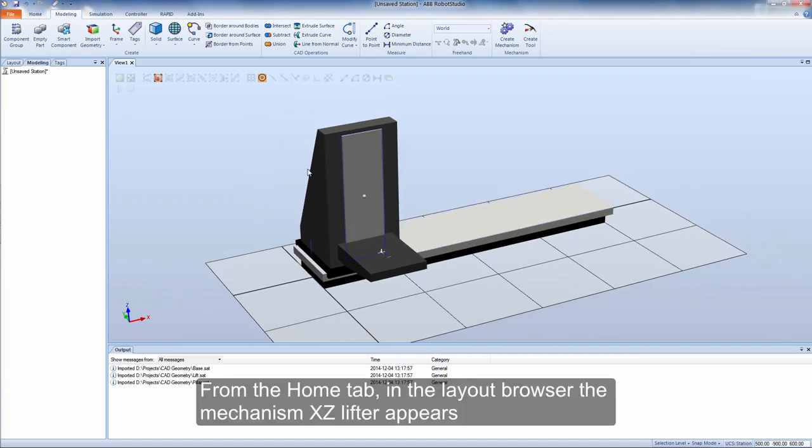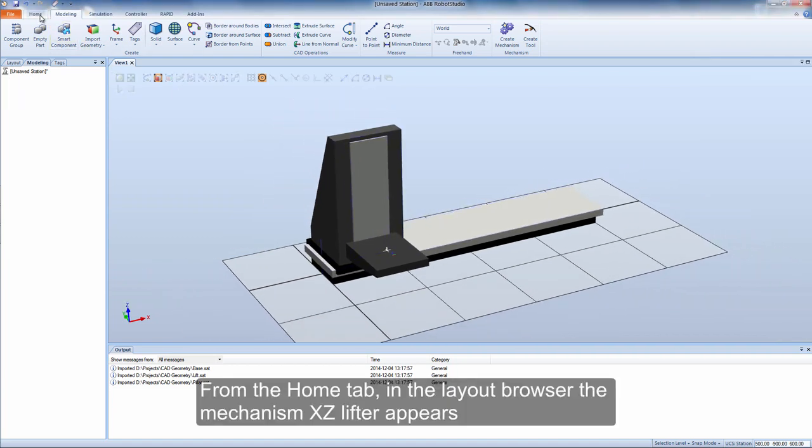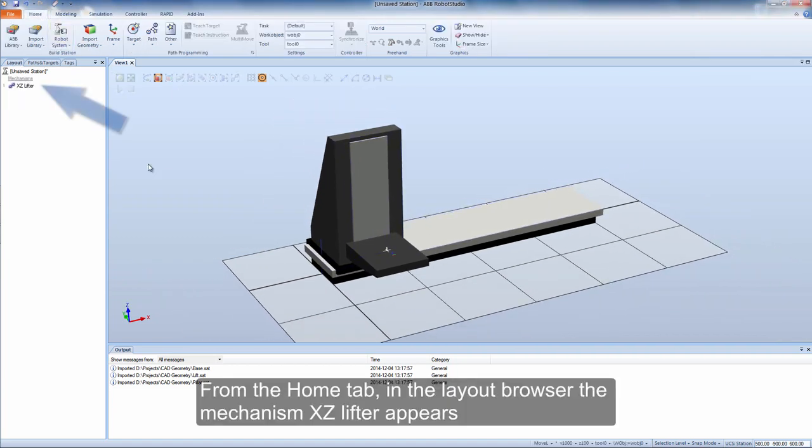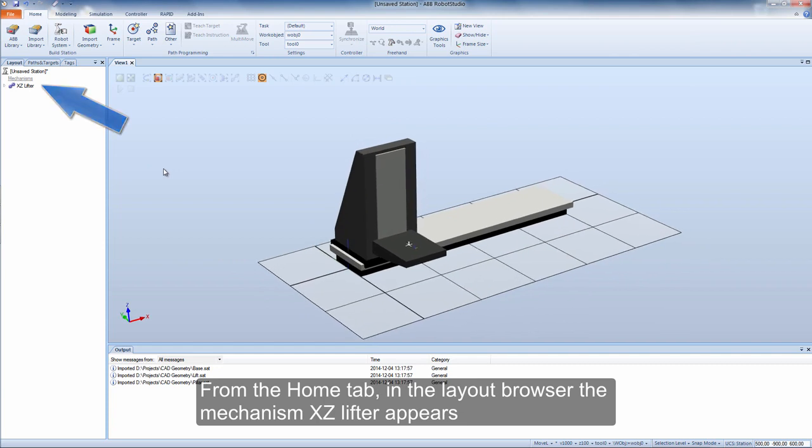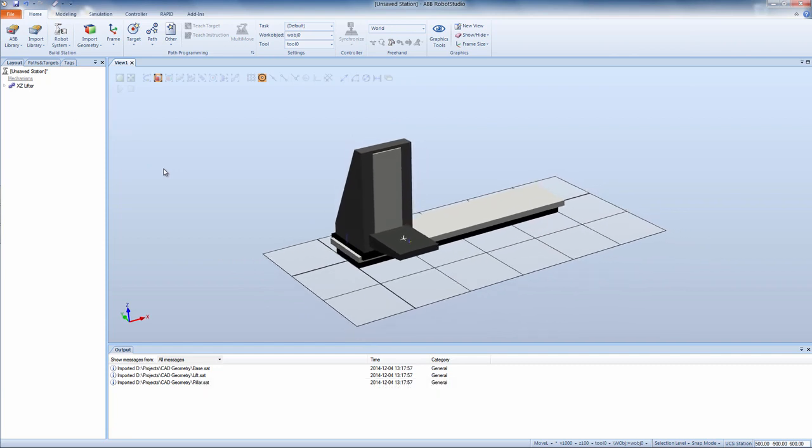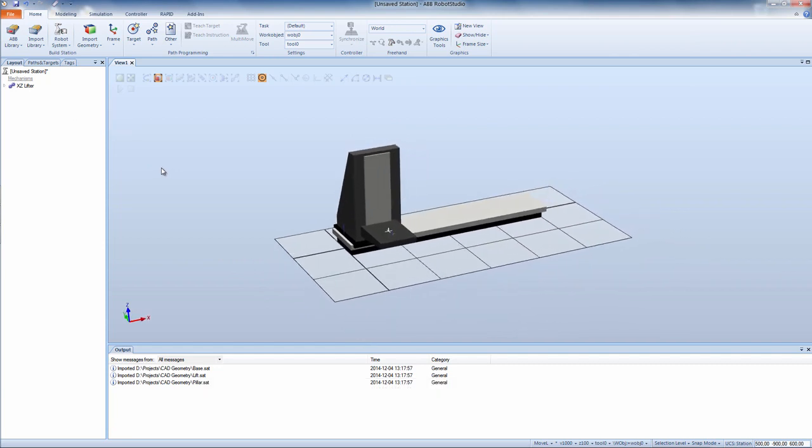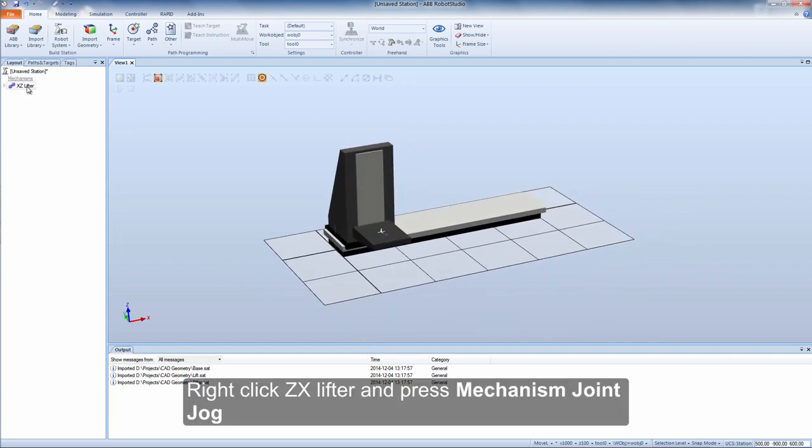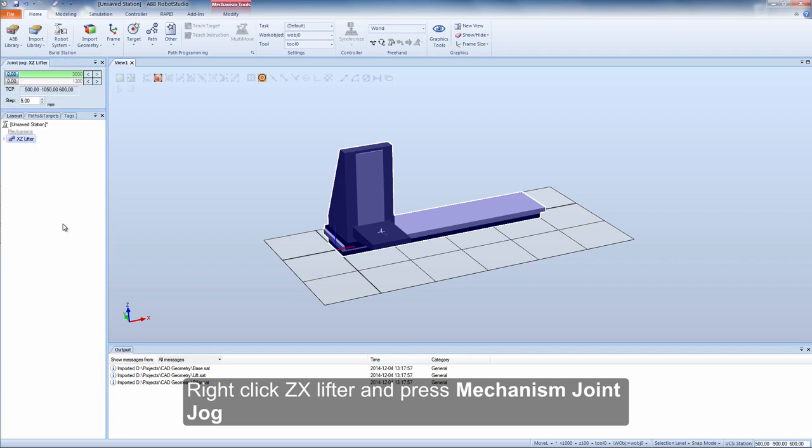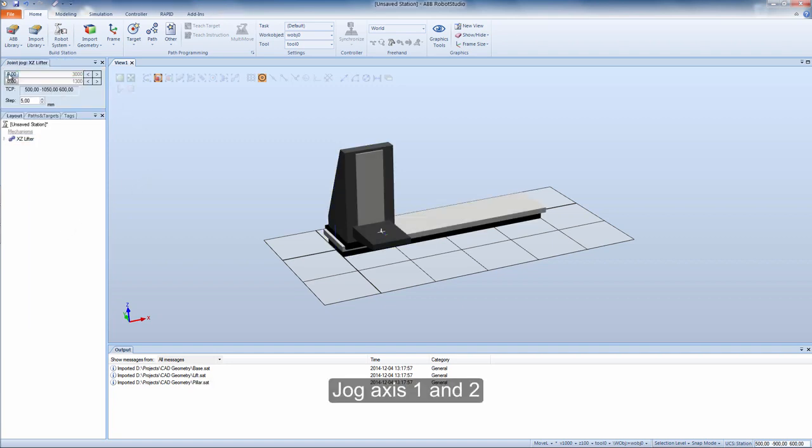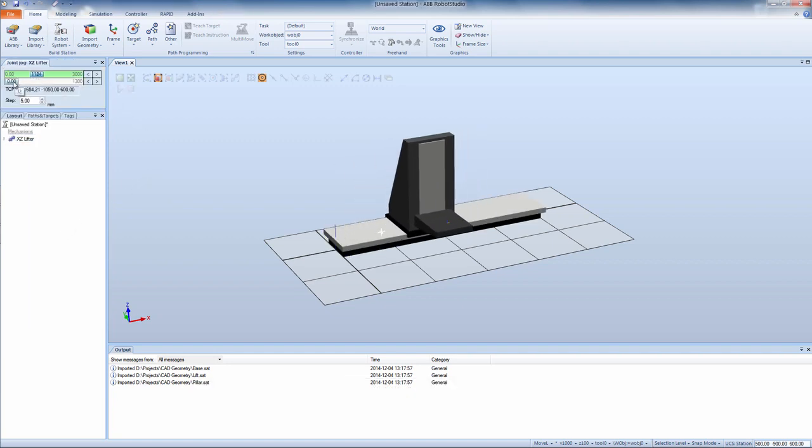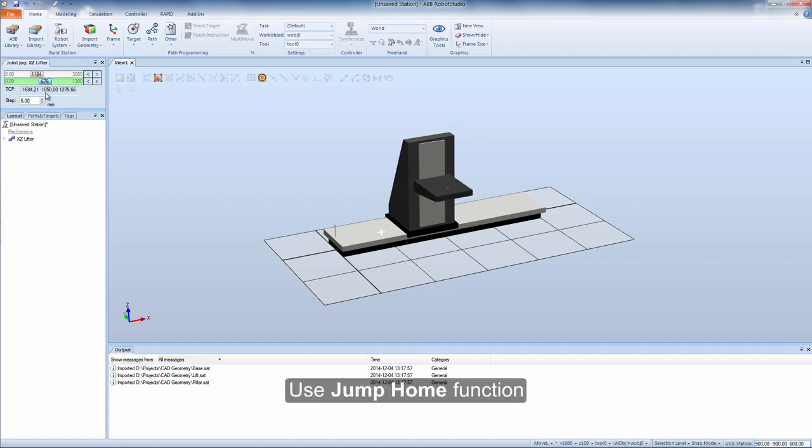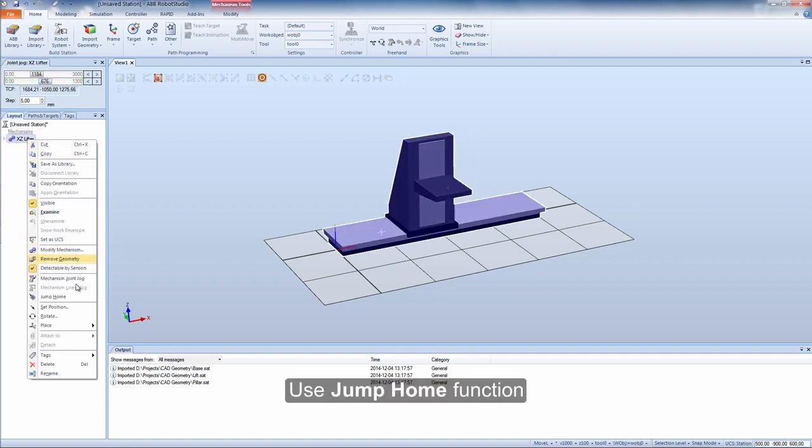From the home tab, in the layout browser the mechanism XZ Lifter appears. Right click XZ Lifter and press mechanism joint jog. Jog axis 1 and 2. Use jump home function.